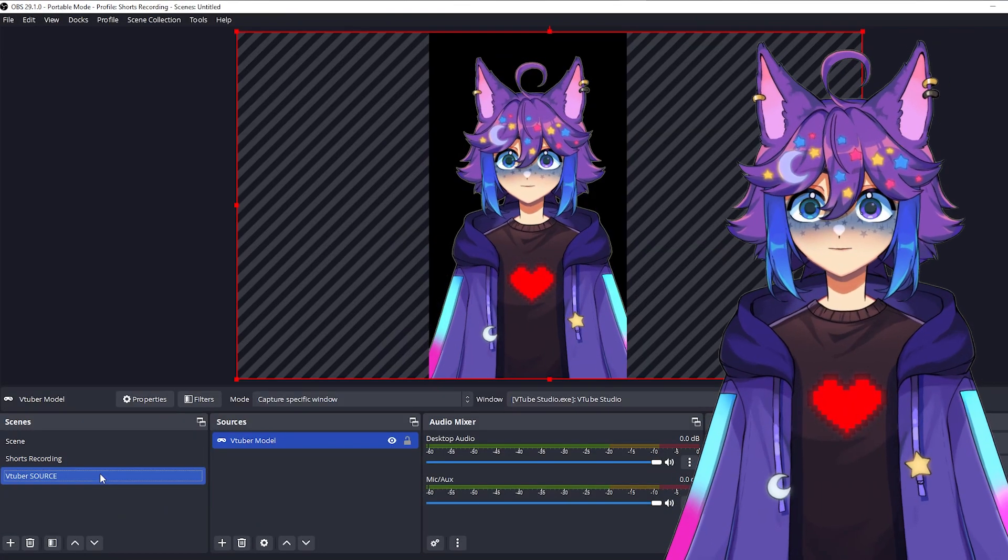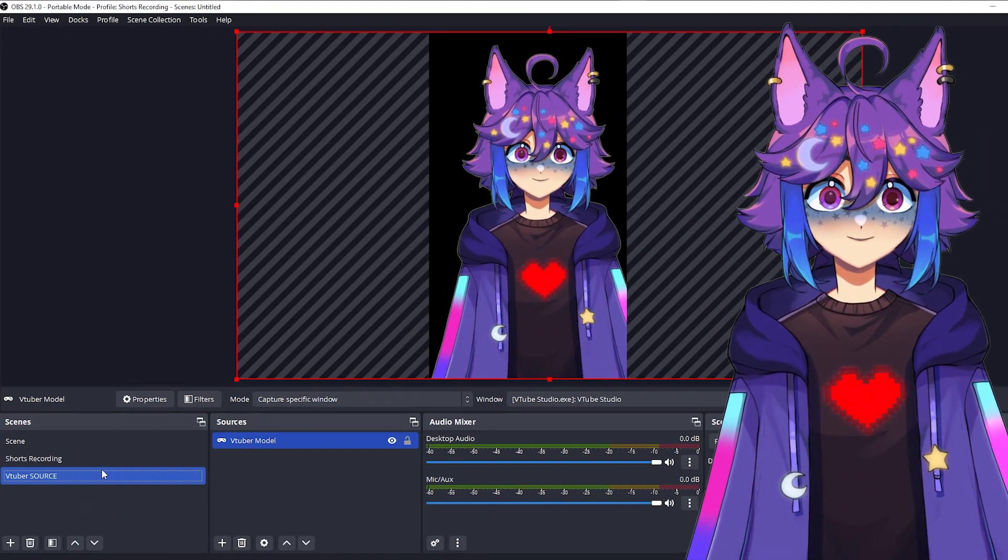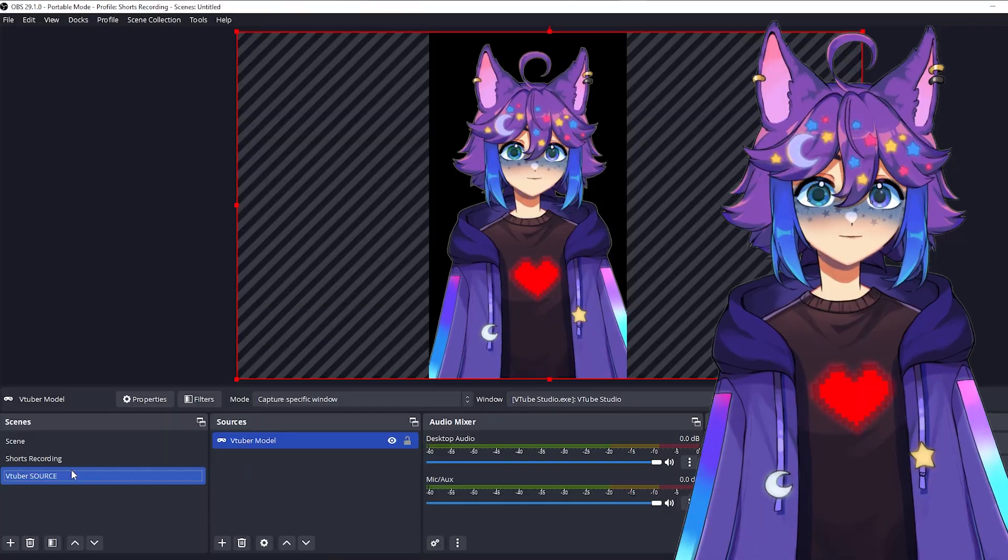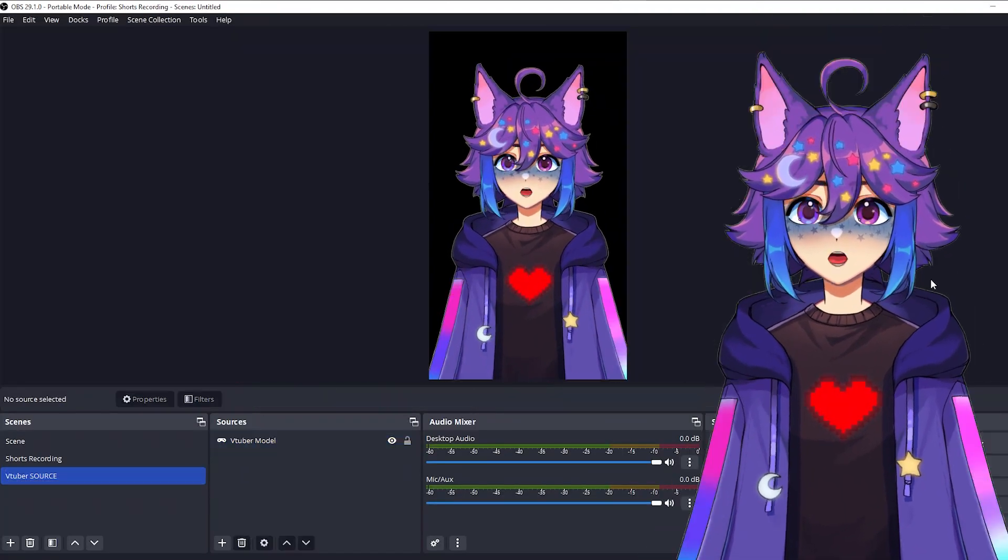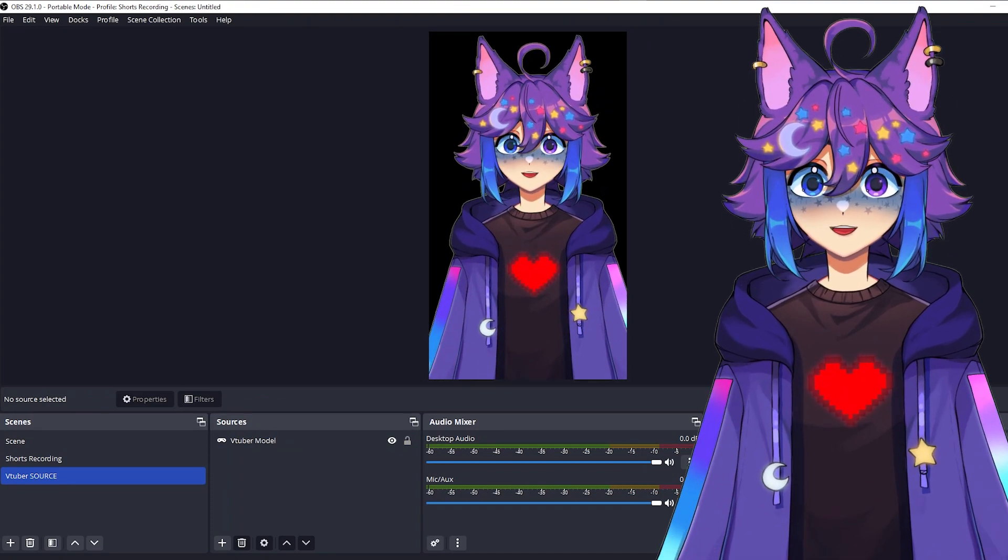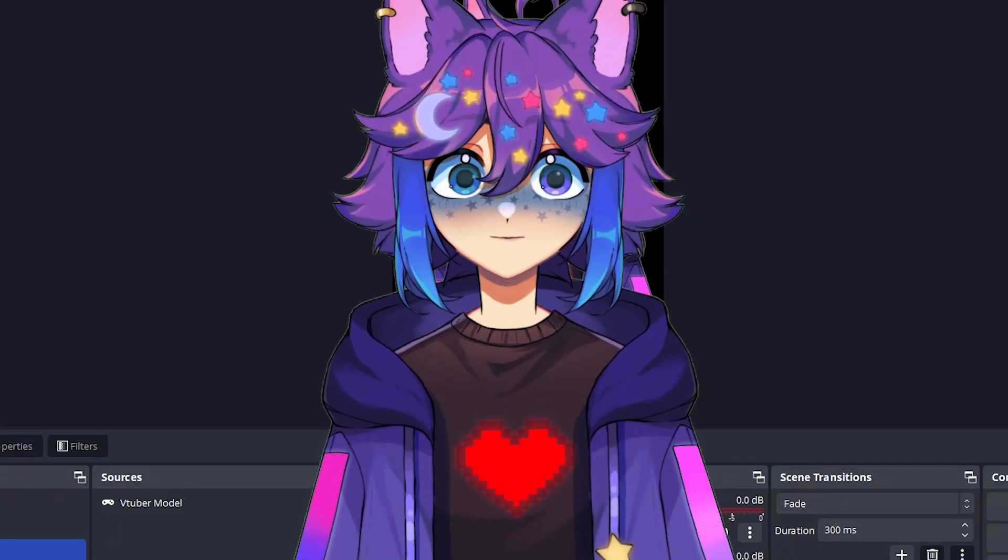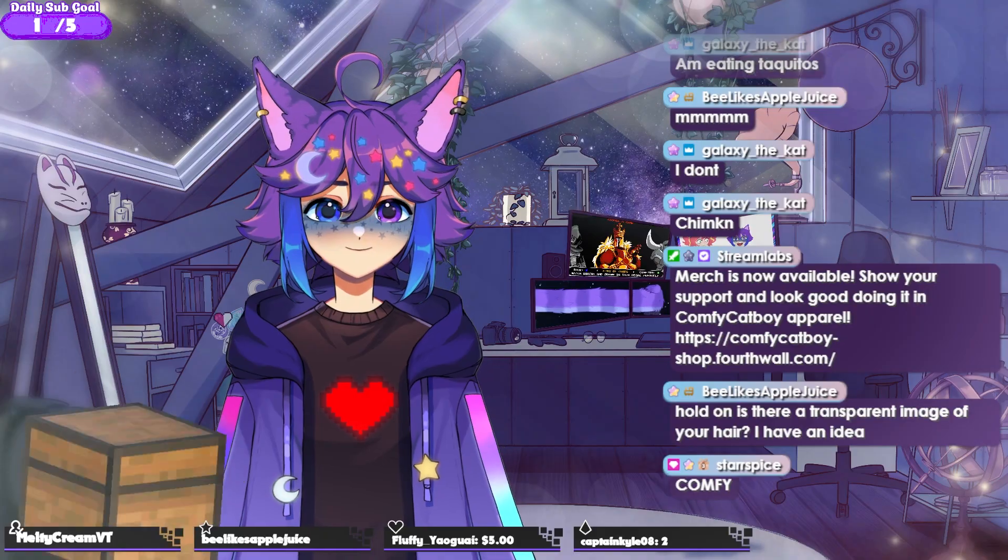So we're going to add our VTuber source scene and here it is, right? But it's just a one-to-one of this. And you're thinking, why would I make this extra step? Well, if you want to include any sort of overlays, a lot of streamers do things like head pat, they might have the overlay where you can throw things at you.